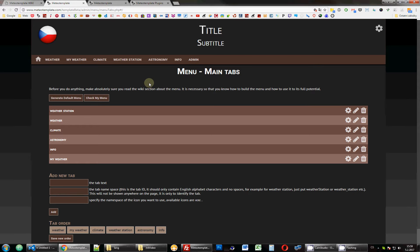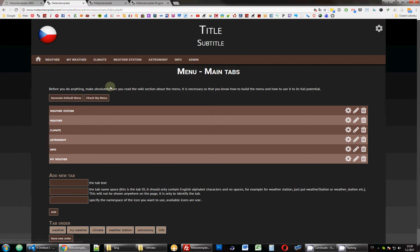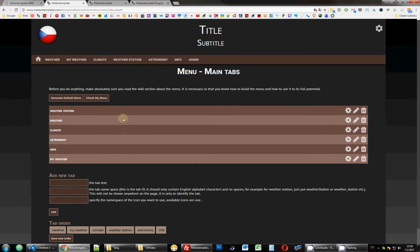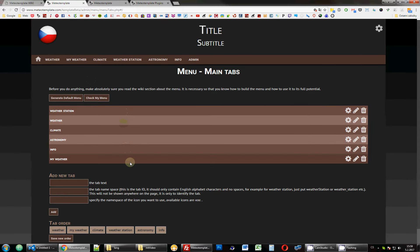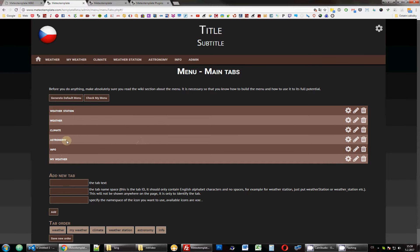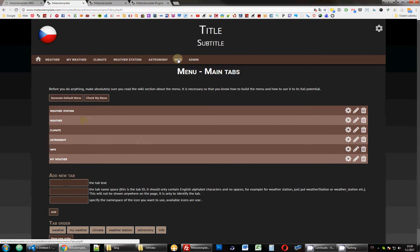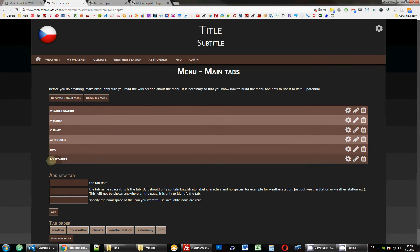Let's look at how to edit the actual tabs. In the previous video I showed you how to create a tab, and now I want to show you how to edit a tab or add links to it. Here we have a list of the tabs we currently have. Don't worry about the order - this order is just the order in which they were created, but the actual display order is separate.